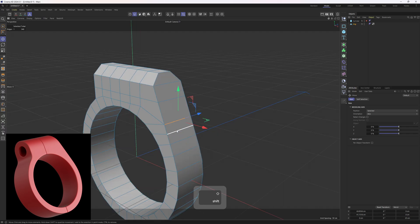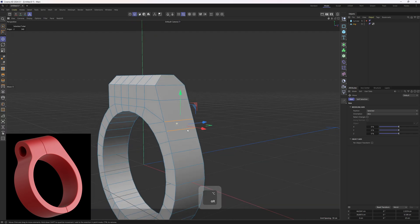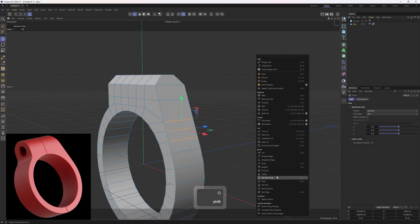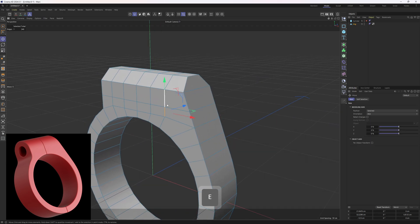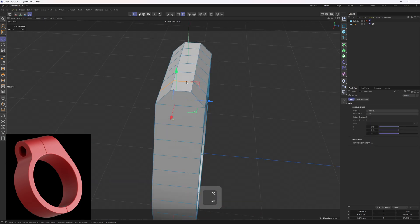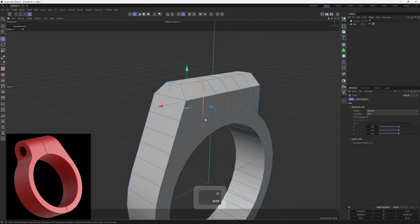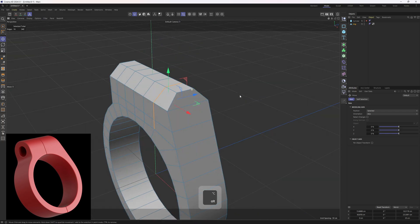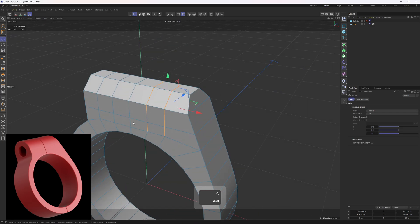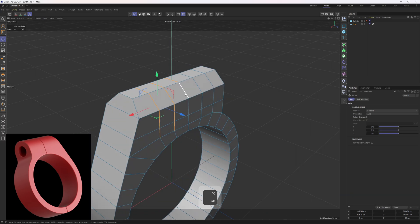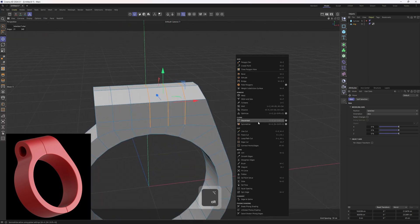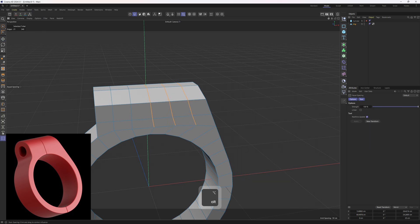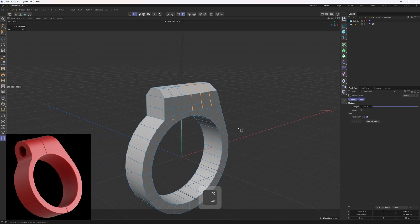Now let me select these edges and apply the Equal Spacing tool. I'm going to do the same thing with these edges — just hold Shift and select these ones. By the way, this is not strictly necessary but I just like to keep it as even as possible. Let's use the same tool and here we go.